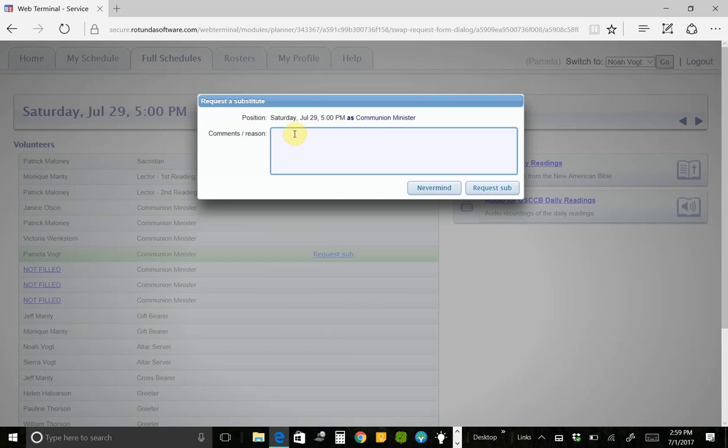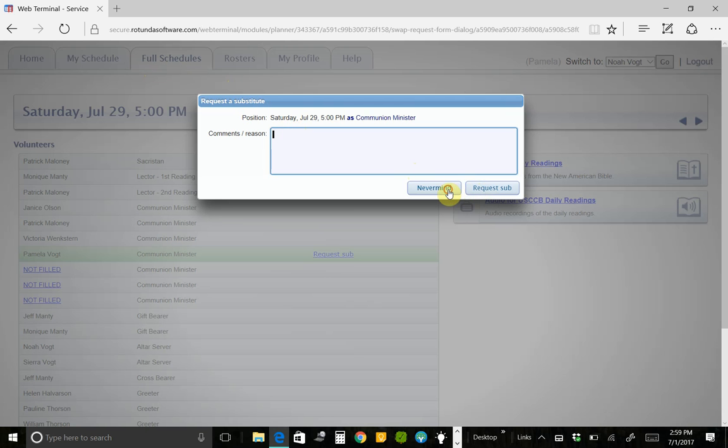So I can say, unfortunately, I thought I was going to be here, but I'm going to be going out of town on July 29th. Can somebody please fill in for me? And I can type that in there and then click Request Sub. I'm going to click Nevermind because I'm just trying to show you I'm not actually trying to request a sub.